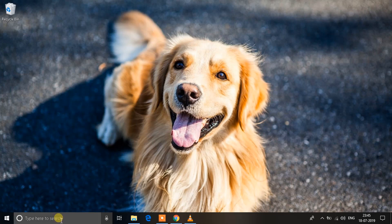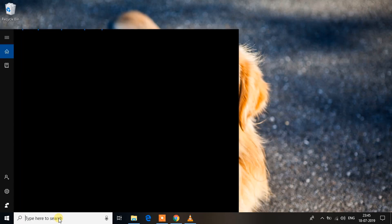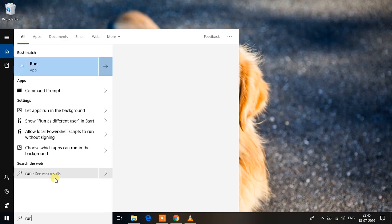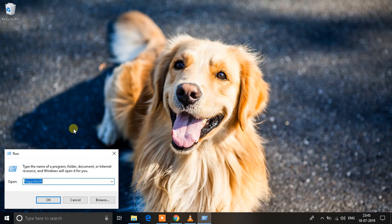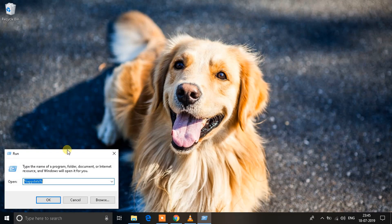Let's start with the first fix. What you need to do is go to the search bar over here and type R U N, Run, and you'll see an option like this. Click on it.